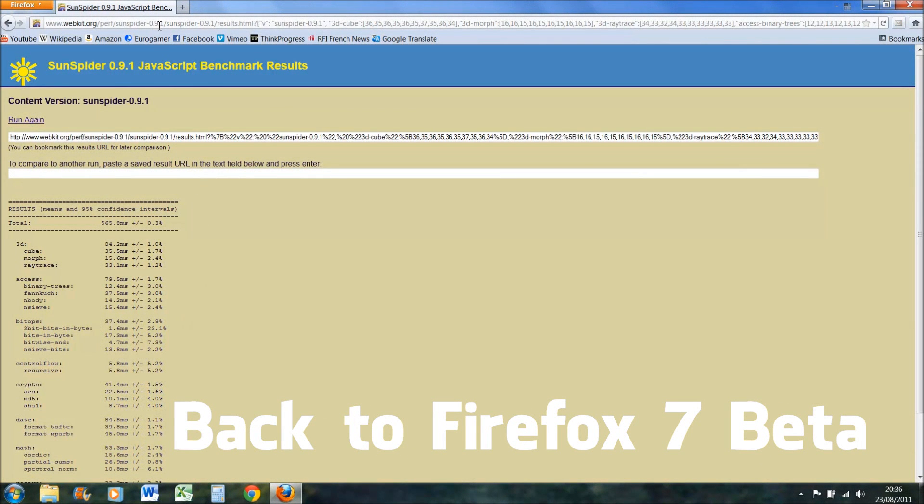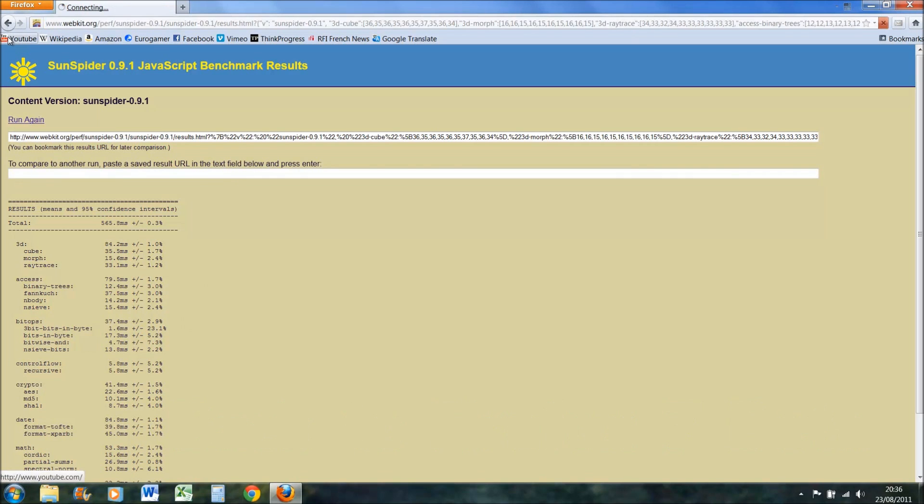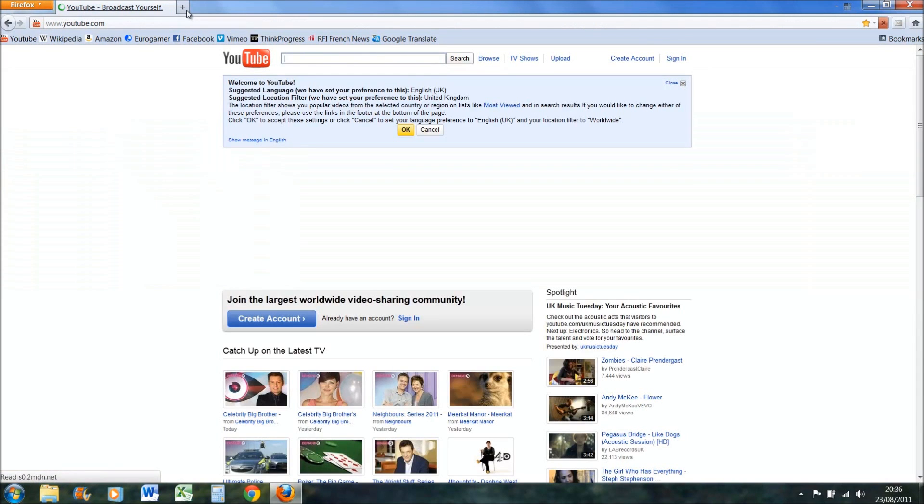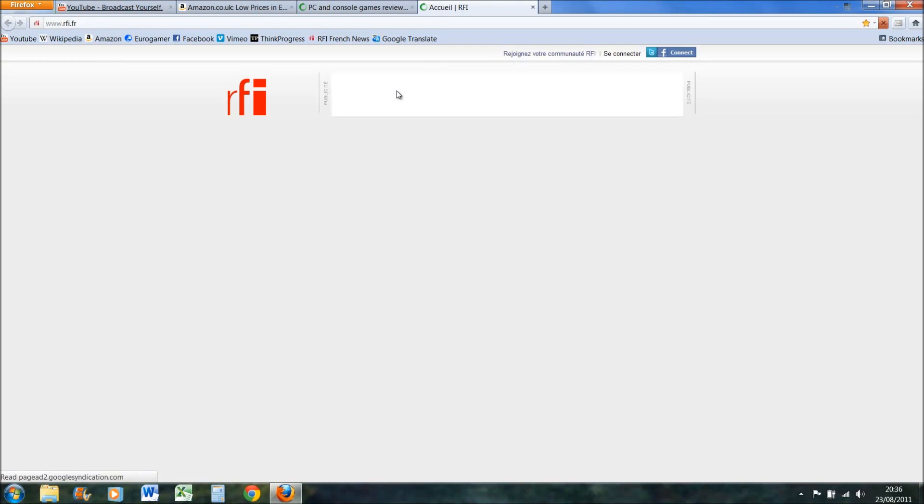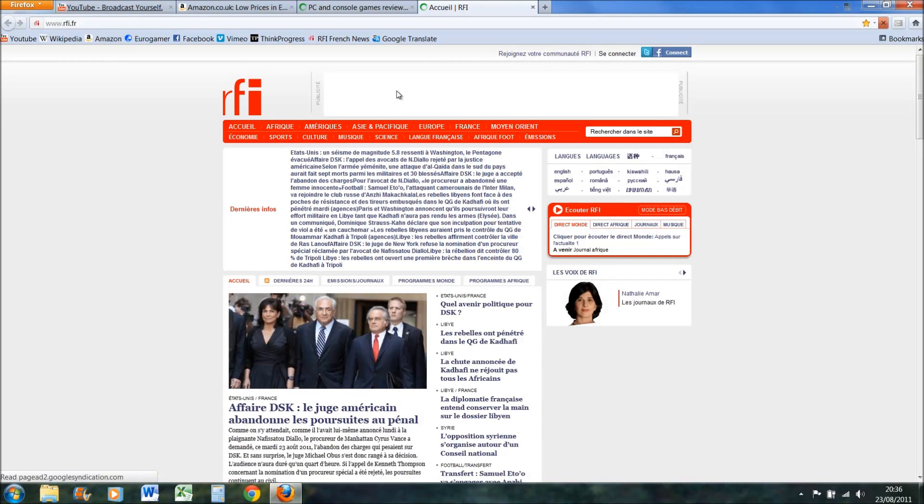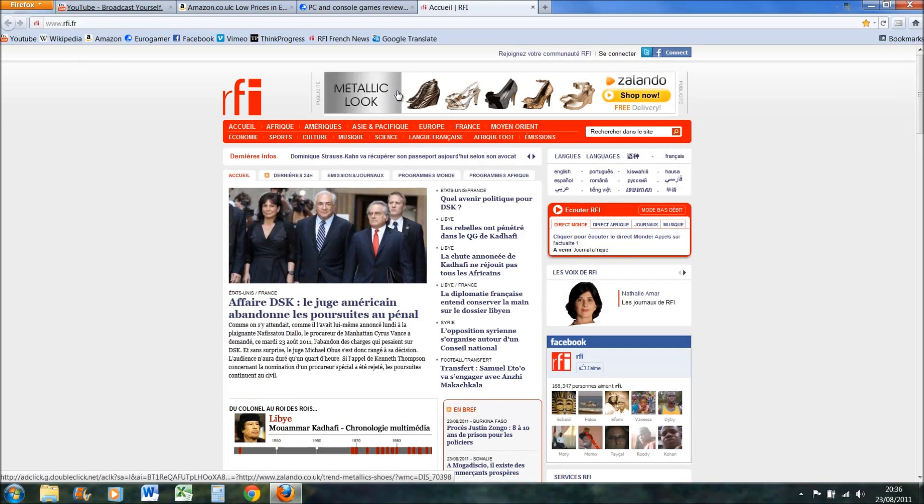Then the final test I did was I opened up a few resource heavy websites - they've got lots of pictures and stuff. YouTube, Amazon, Eurogamer, and RFI, which is like a French news organization. Just wait for them to load all the pictures and adverts and stuff like that.